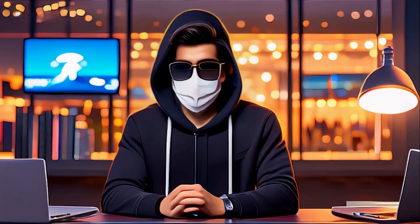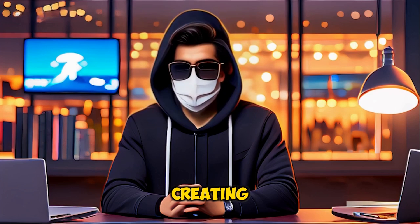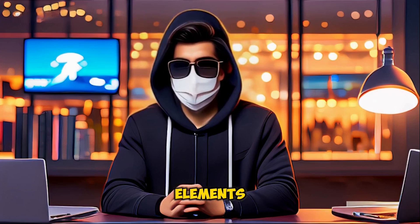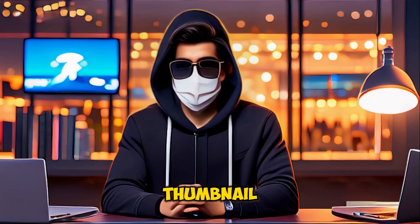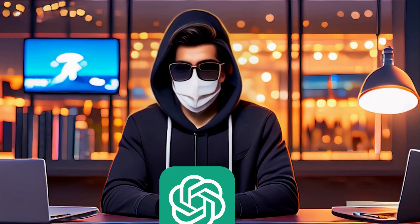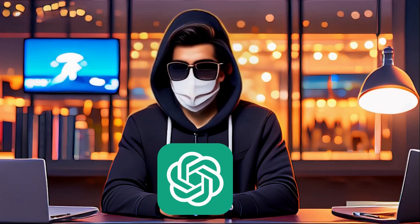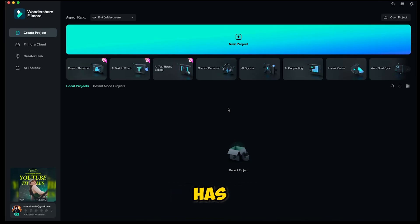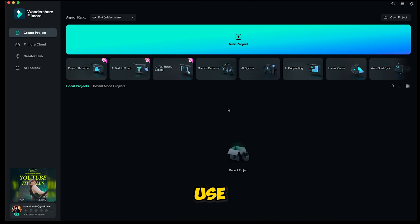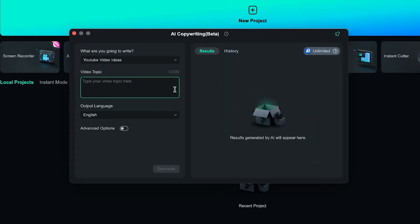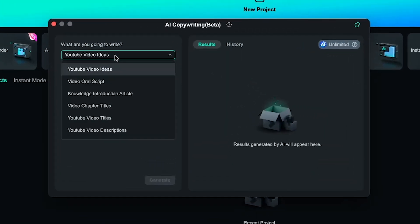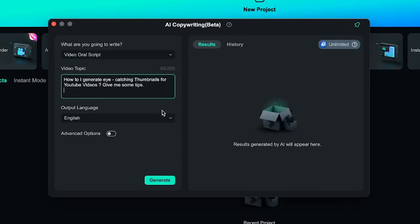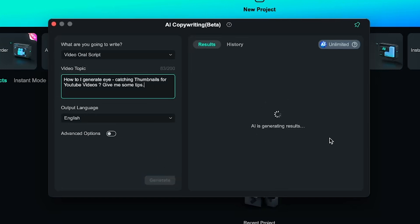Let's try the first method, but before creating the thumbnail, we need to understand the elements required for an eye-catching thumbnail. For this, we'll take the help of ChatGPT. However, you don't need to go to ChatGPT because Filmora has an AI copywriting feature that we will use. Simply go to AI copywriting. Here you will find many options. I'll select Video Oral Script. Then I'll ask, how do I generate eye-catching thumbnails for YouTube videos? Give me some tips. Hit generate.